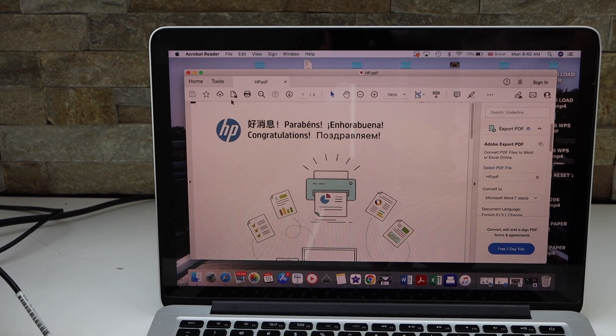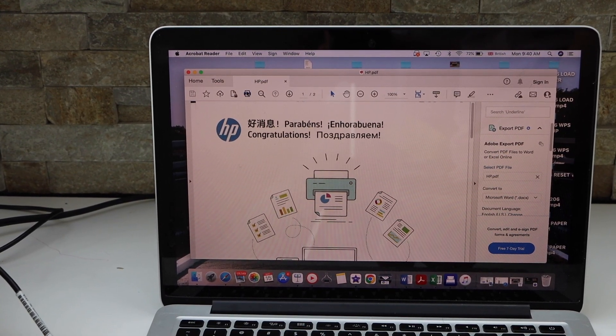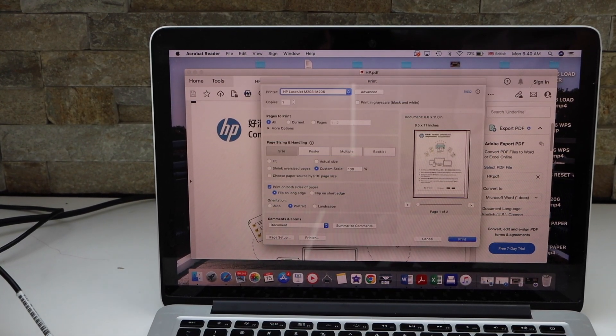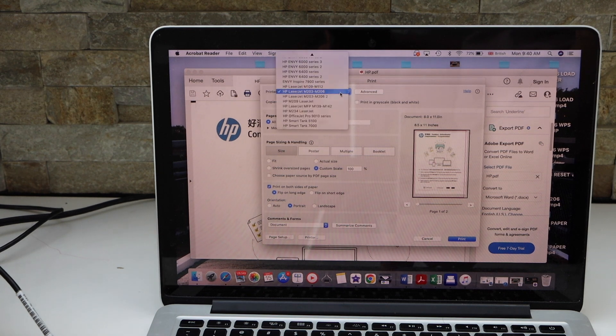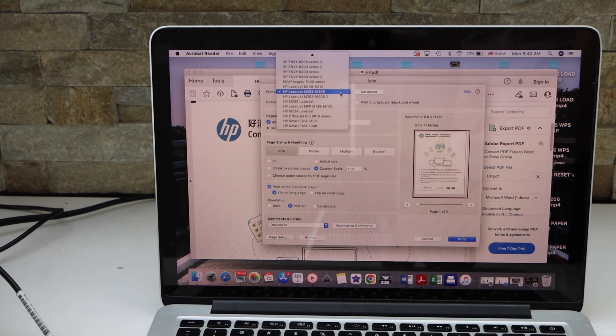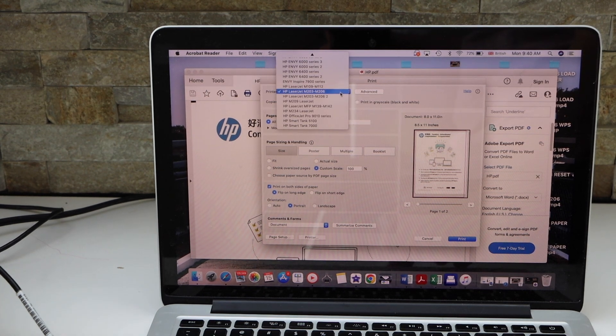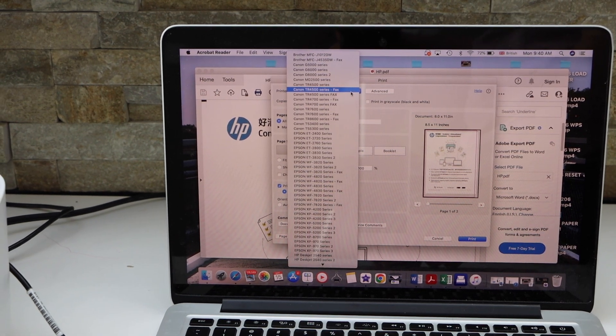Once you open the document, select your printer from the list. That should be HP Deskjet 3700 series.